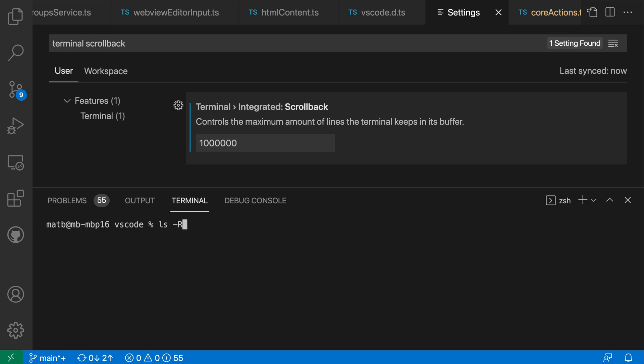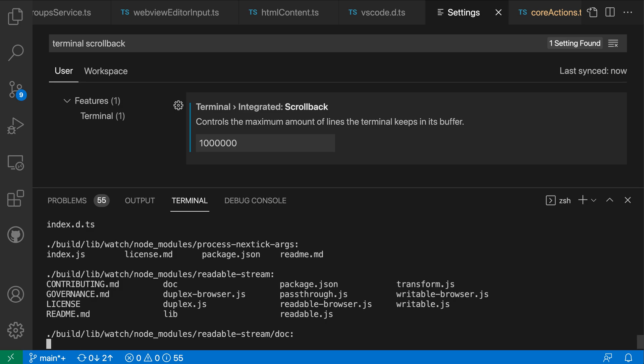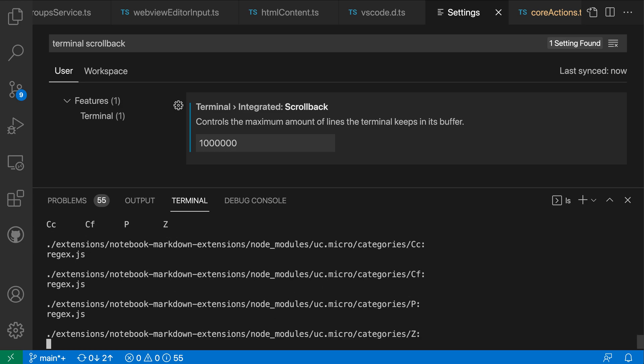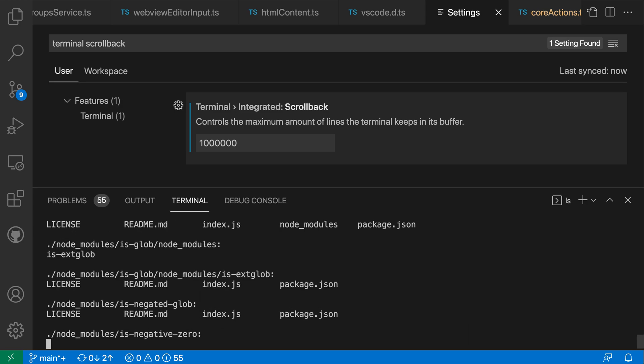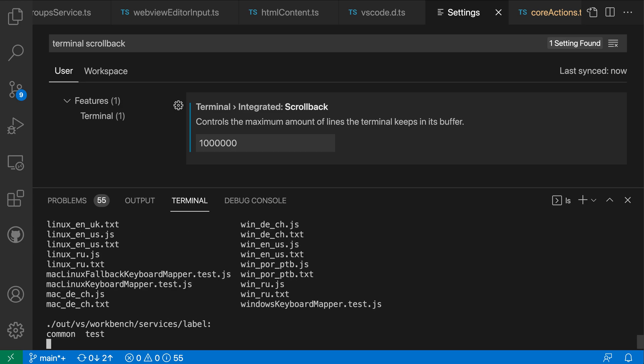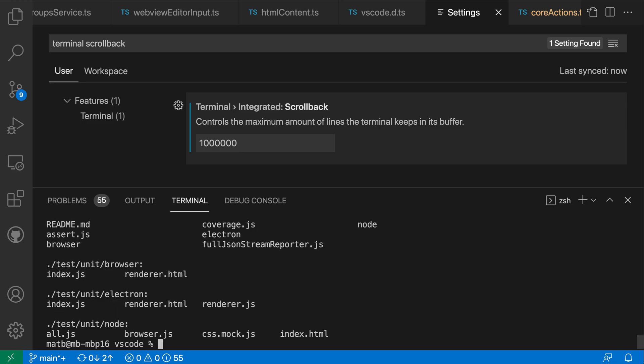So again I will run ls-r in the integrated terminal. You can see it's printing out the same output here and just give it a few seconds to complete.